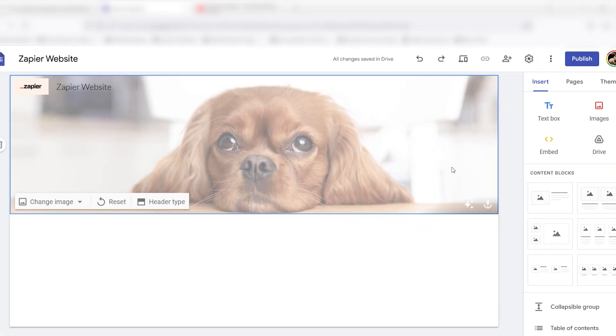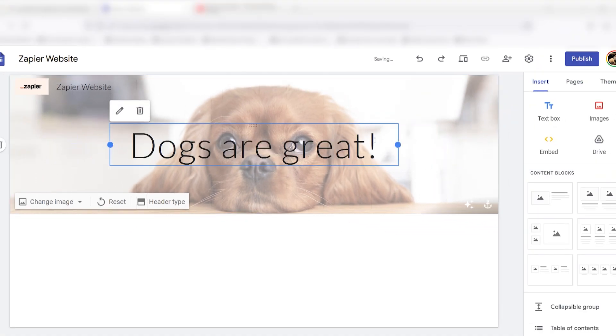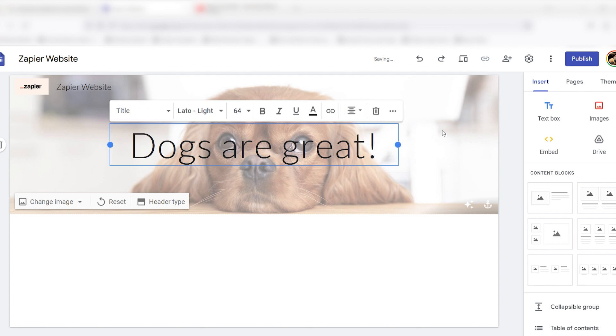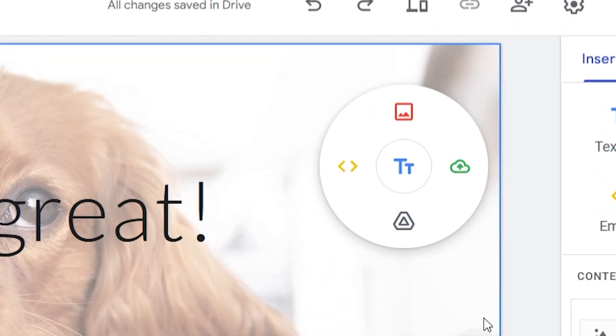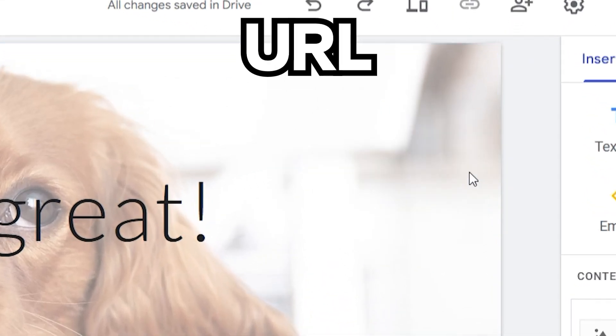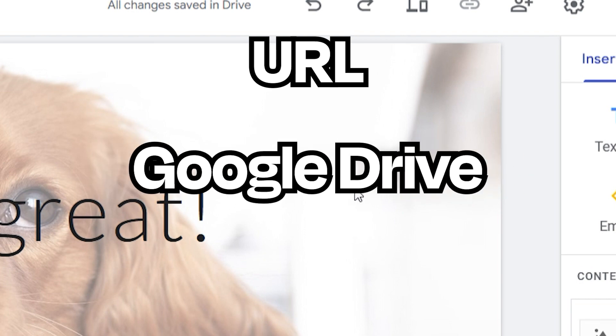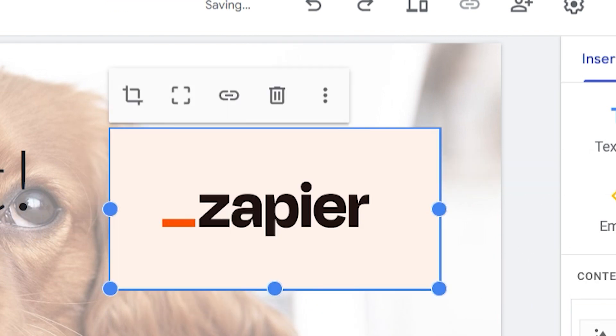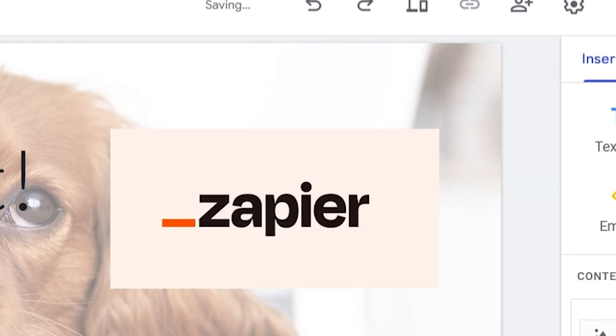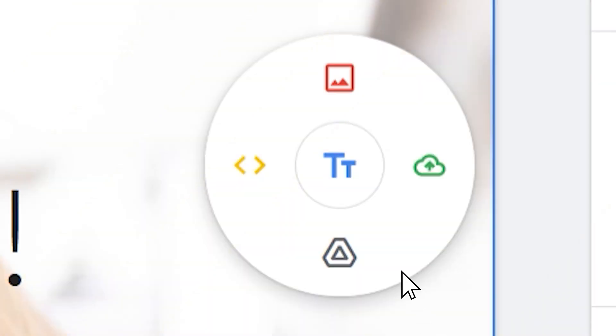If you want to add an image on top of your header image, double click anywhere on the banner, then use the circle menu to add from a URL, your Google Drive, or your computer. You can also use the menu's middle button to add extra text boxes.